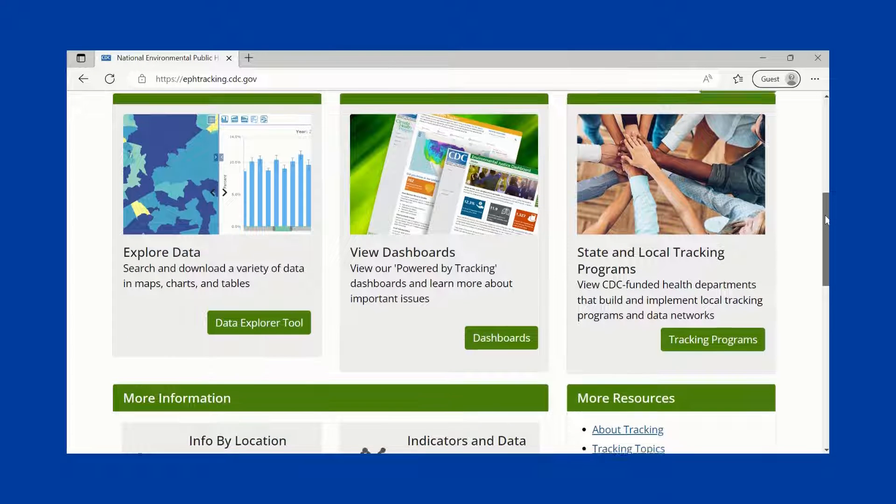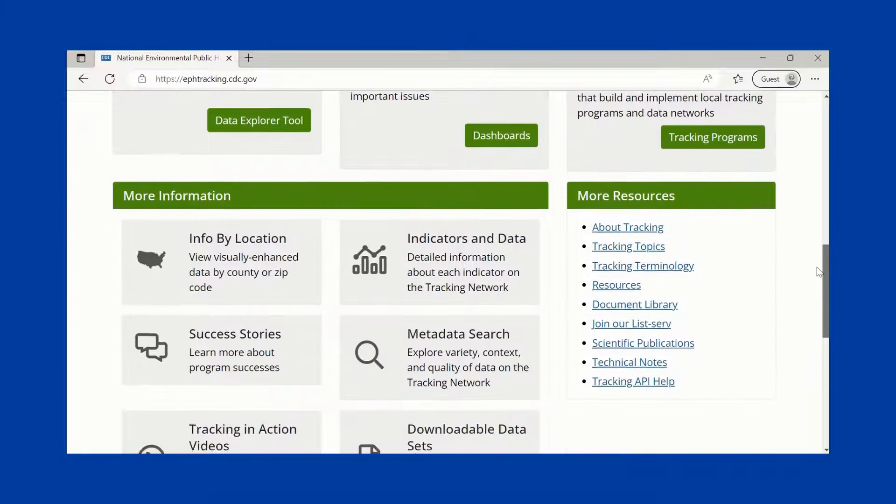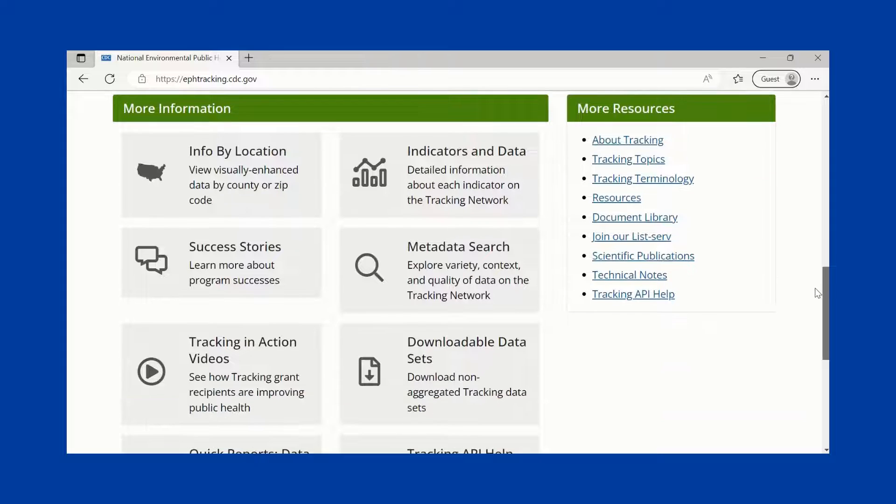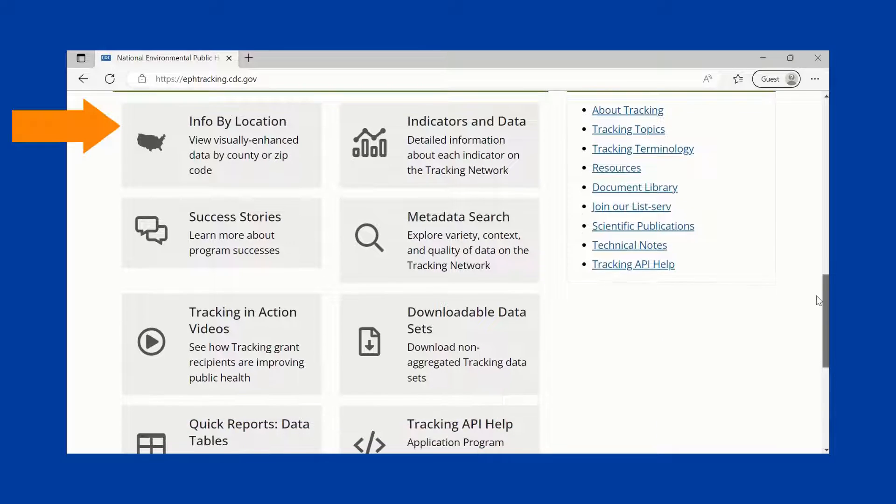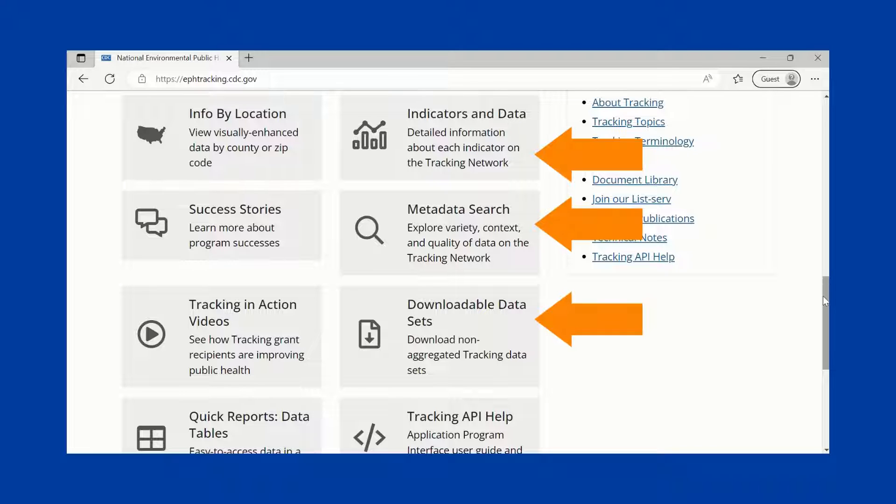As you scroll down on this page, you will see the More Information section. Here, you can access Tracking's Info by Location feature, which allows the user to view visually enhanced data by county or zip code, and learn more about the data found within the Tracking Network.